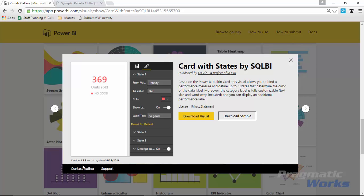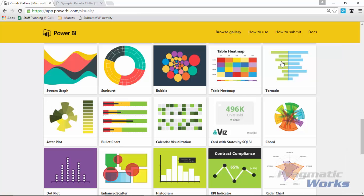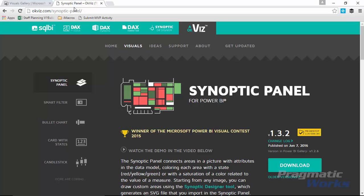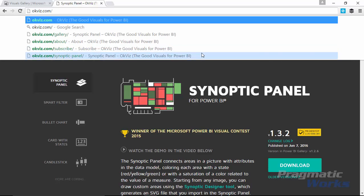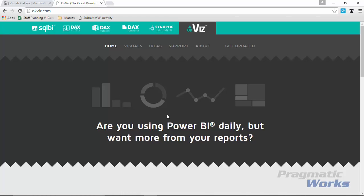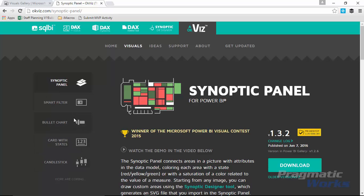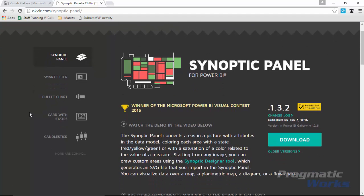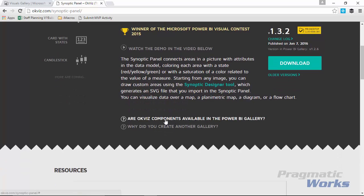When you go to okviz.com, you'll find version 1.2.4 — slightly more up to date. On their website you can see they have about five different visuals already published. They publish to both the Power BI gallery and their own site because the Power BI gallery is slower to release, especially for beta versions. They explain this reason on their website as well.